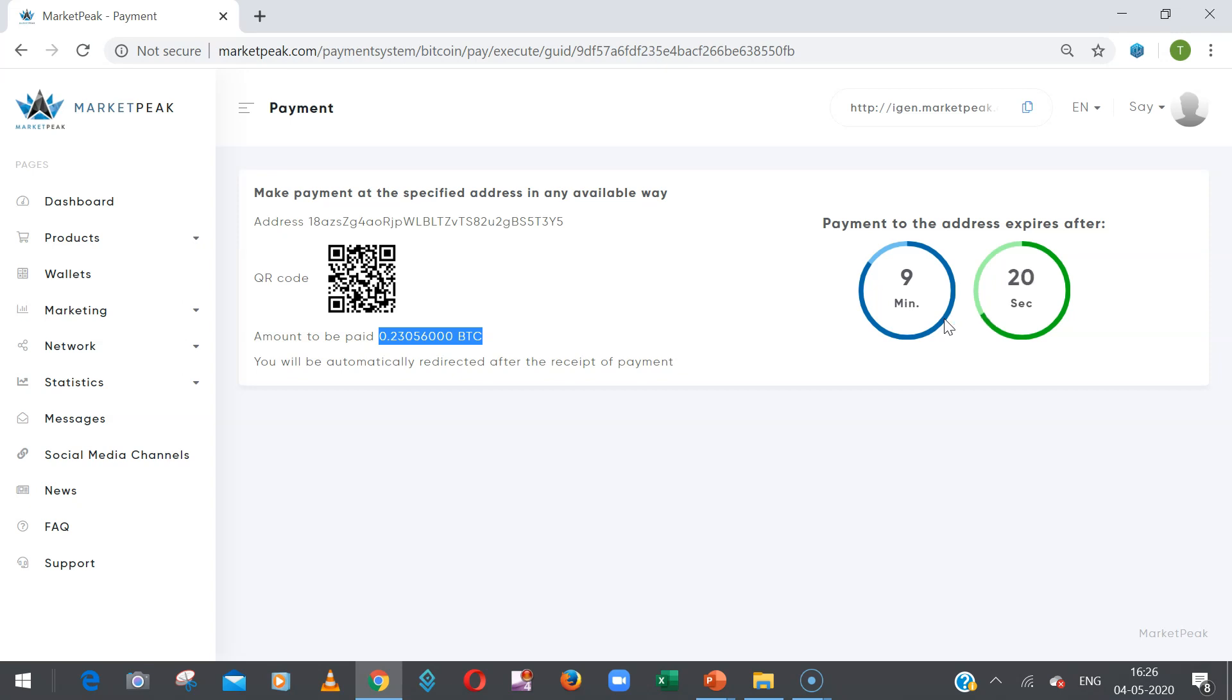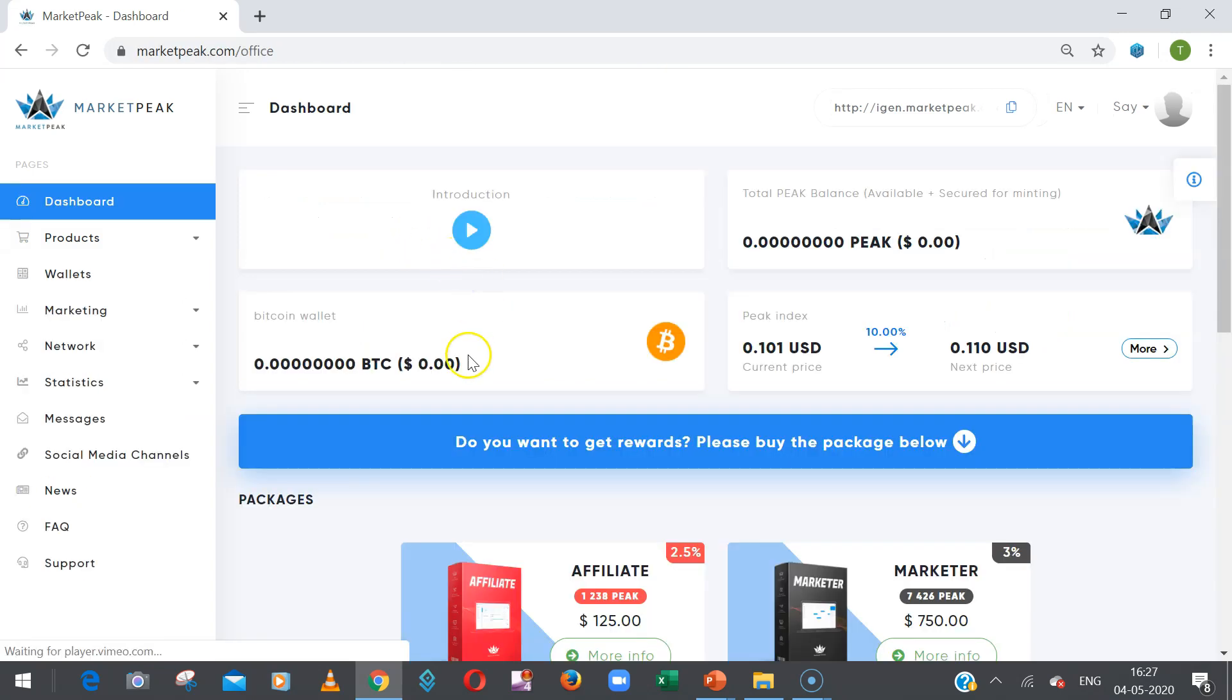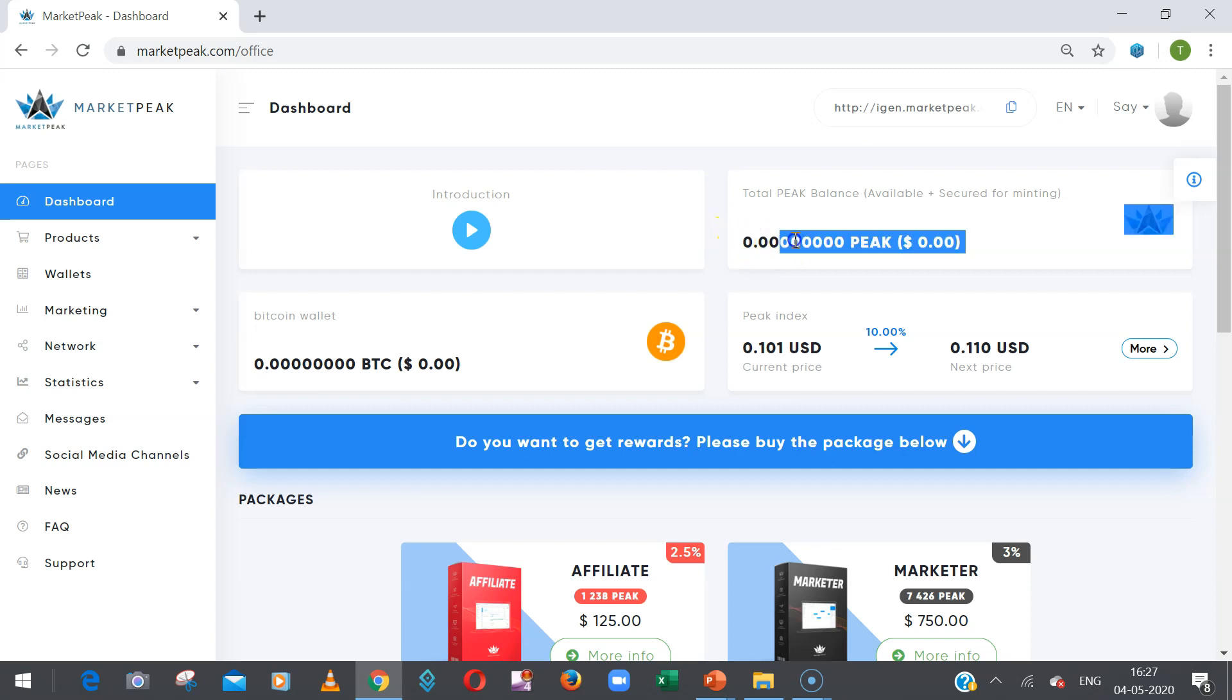BTC, it will take 10 to 15 minutes to activate your account. Once you send, then your dashboard, your package will be bought and you will see the PEAK token as per the current MarketPeak condition in this section. So this is how you have to buy the package into the MarketPeak back office.